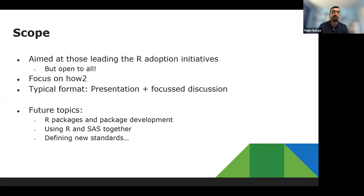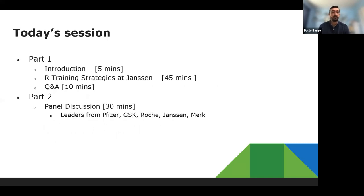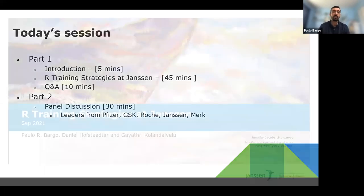The typical format is a presentation and a focused discussion, either a panel or a breakout session. Future topics include R packages and package development, using R and SAS together, and defining new standards. The plan is to have one of these webinars every two months. Today's presentation has two parts: a presentation on R training strategies at Janssen, followed by a panel discussion with leaders from Pfizer, GSK, Roche, Janssen, and Merck.